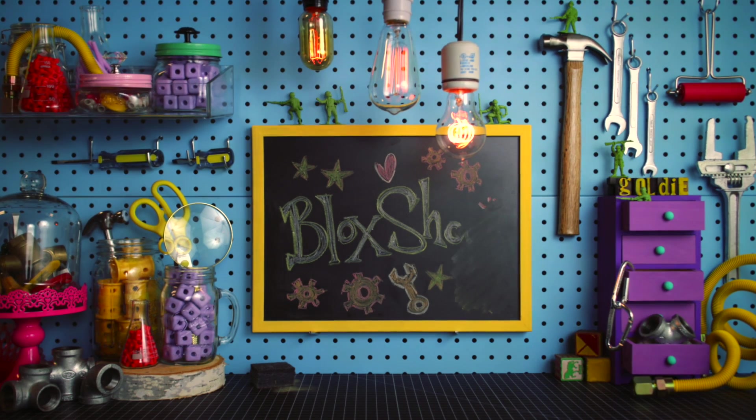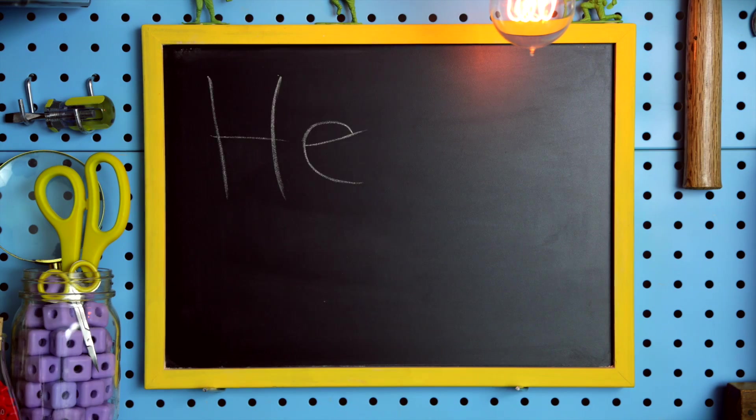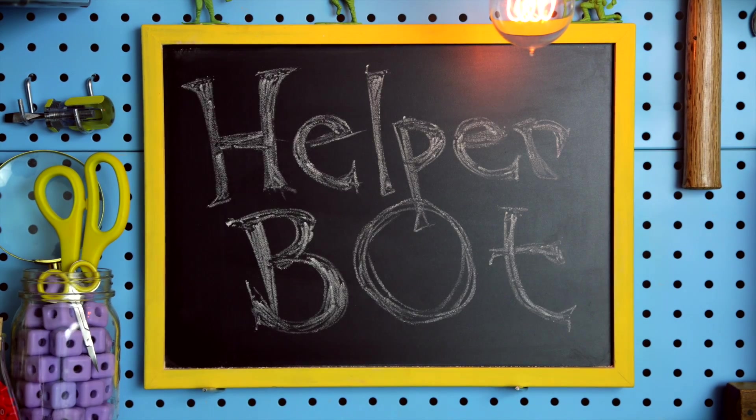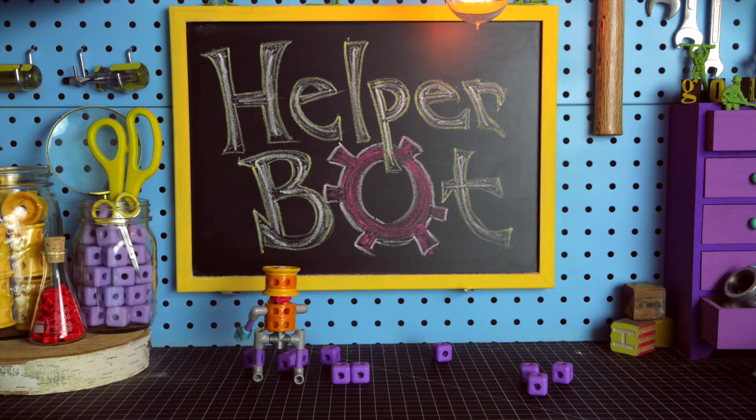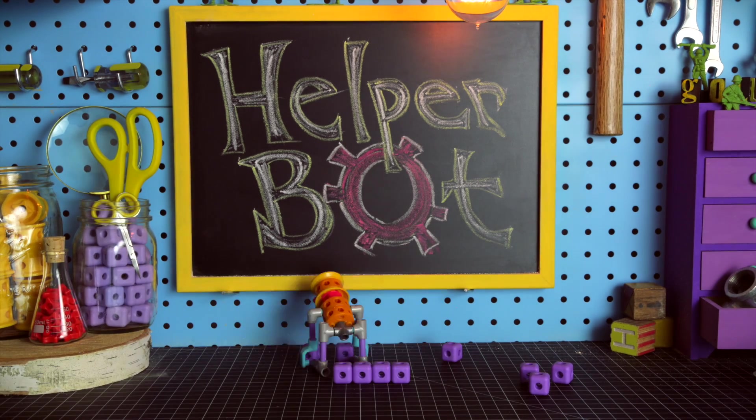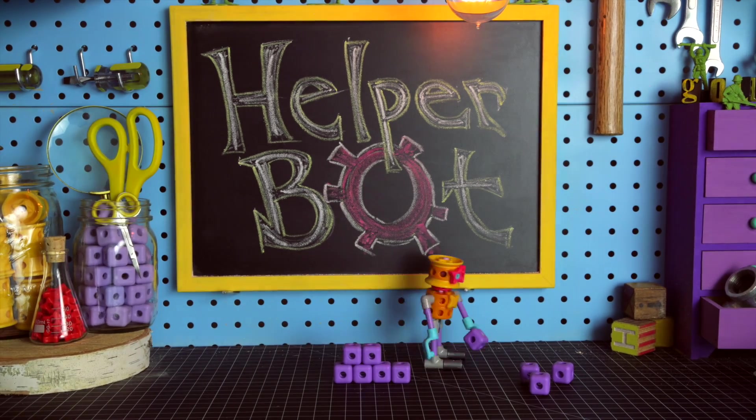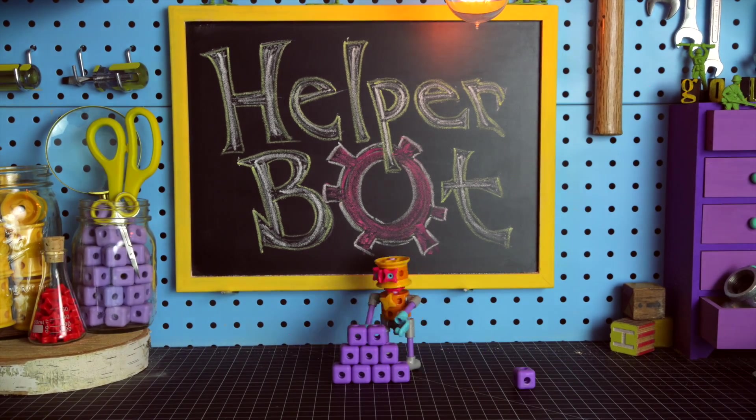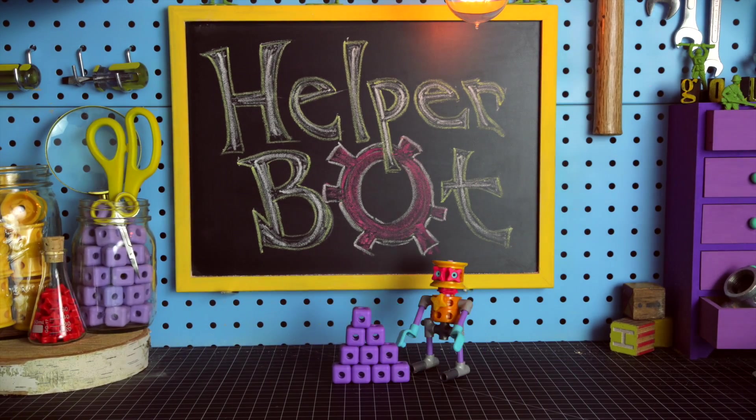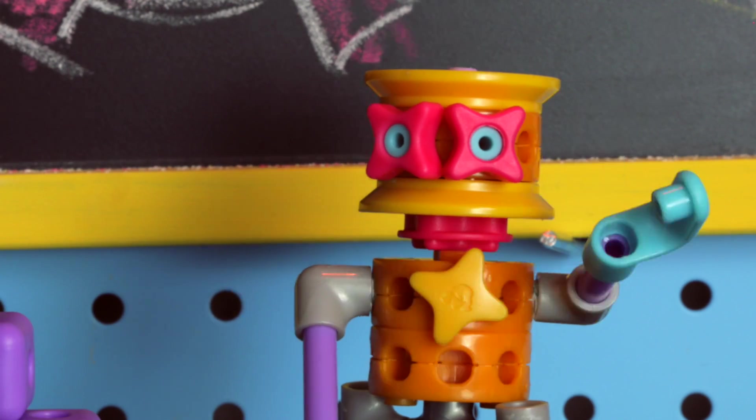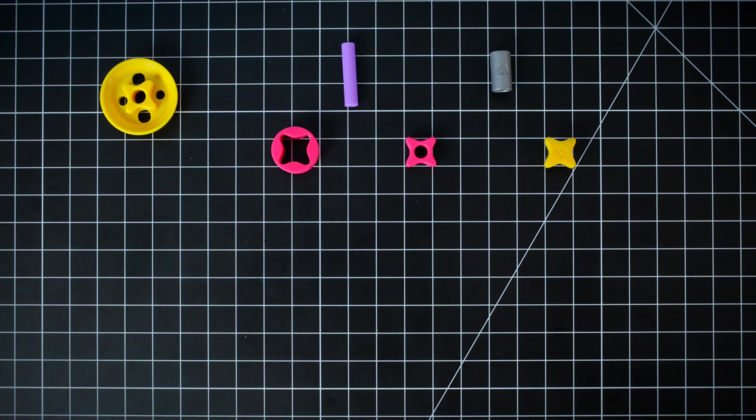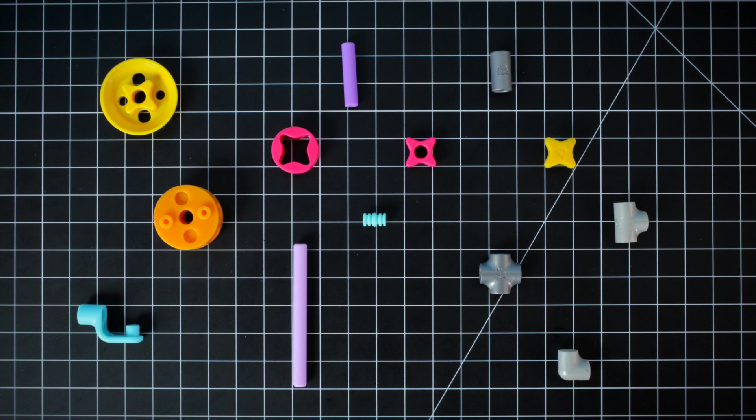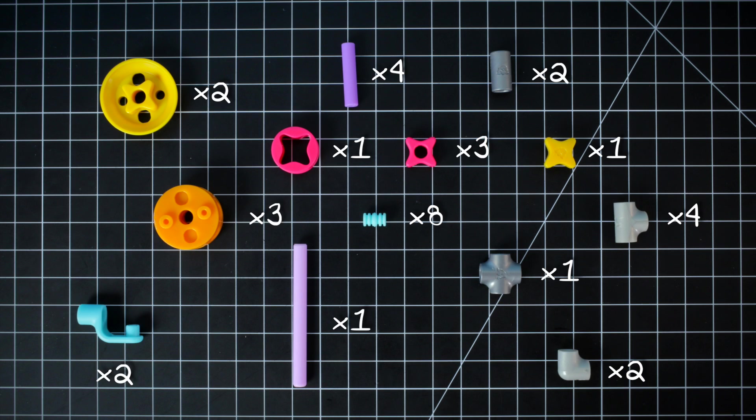Welcome to the block shop. In this video we're going to build a helper bot. Goldie needs a little helper in the shop so she wants to make her own personal assistant. Ready to build a helper bot? Let's get started. Make sure you have everything. You can pause the video anytime if you need to catch up.